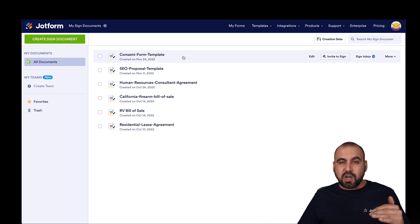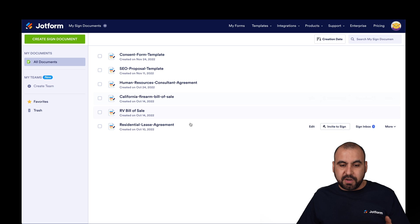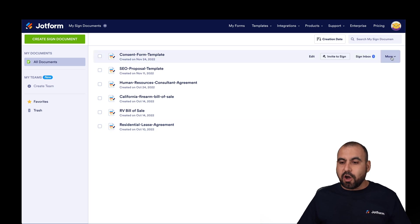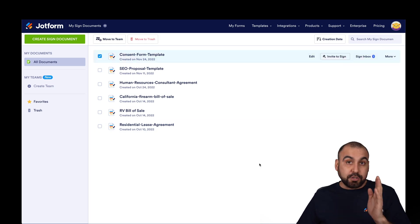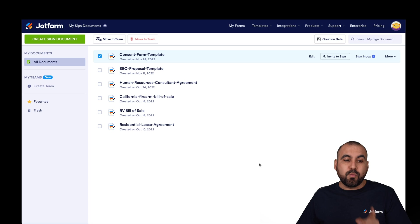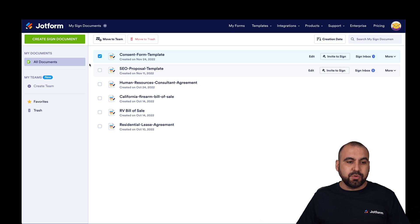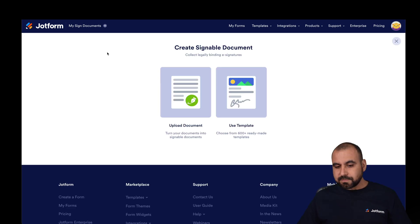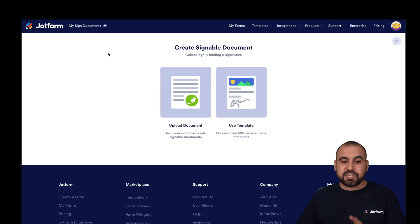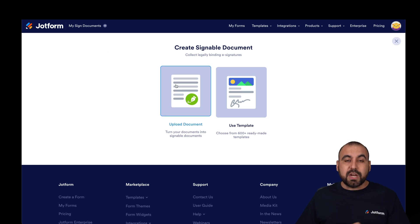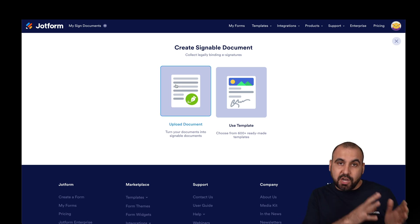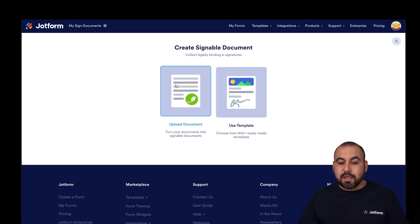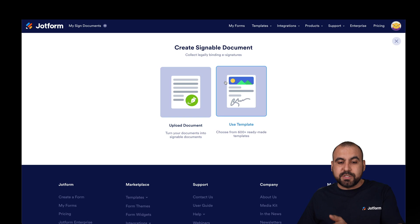We're going to be able to view all the documents we have available here and look at all the options. To get started, we're going to head over to Create Signed Document. In this section, we have two options: we can upload our own documents and get them started right away, or we can use a template.